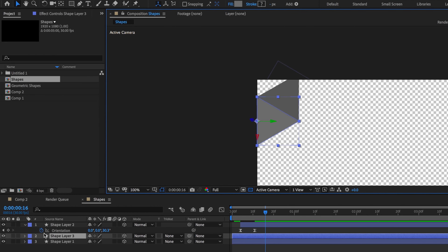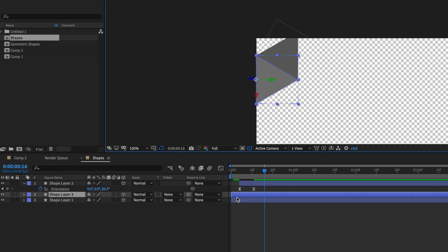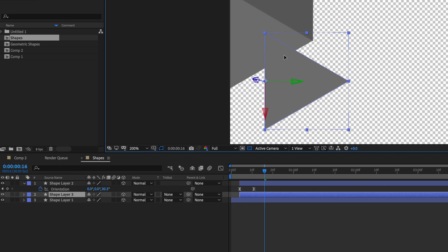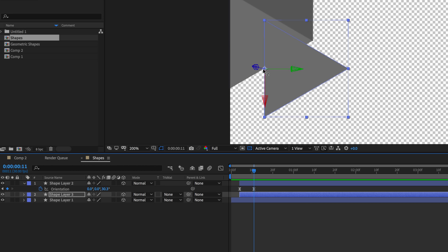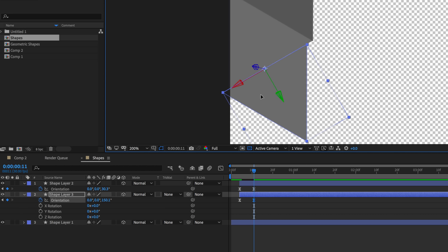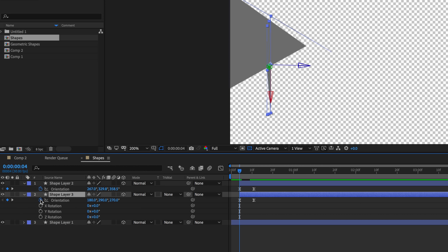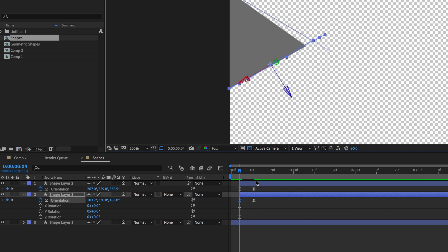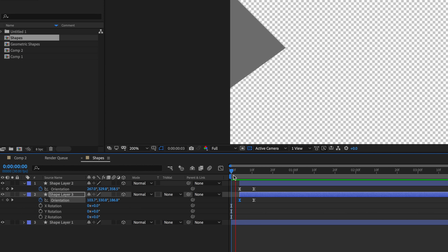Now it's just a matter of repeating this process as many times as we need to create the desired shapes. I'll take my first layer, duplicate it, and start this process again — move it across, bring up the keyframes, line this up, readjust it, go back to my first keyframe and readjust so it sits flat again, then play through. It also helps if I slightly offset these layers.